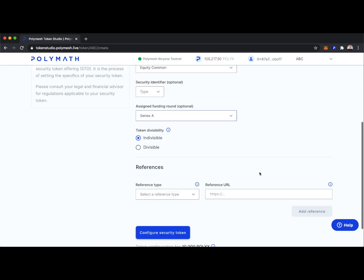Let's say this is our Series A. We can also specify token divisibility — do we want our token to be indivisible or divisible? If indivisible, token holders can only hold whole numbers of tokens, like four or five. If divisible, token holders could hold 4.83674 tokens, for example. This may be a preference of our company, or something our lawyers or a broker-dealer has instructed us to do.